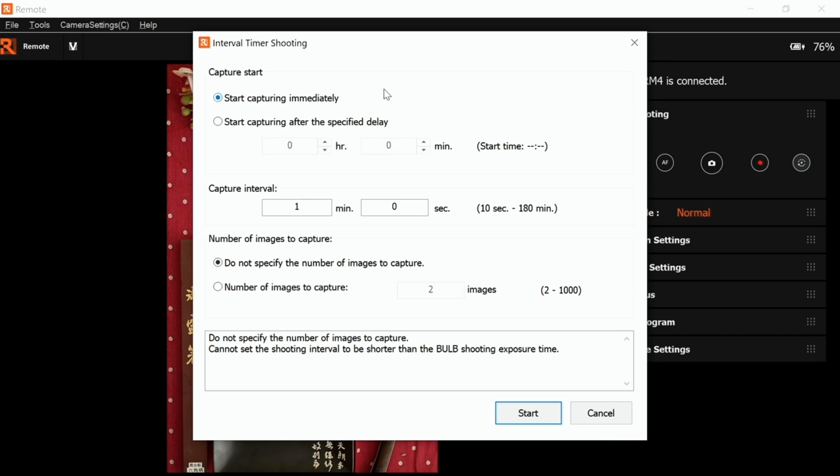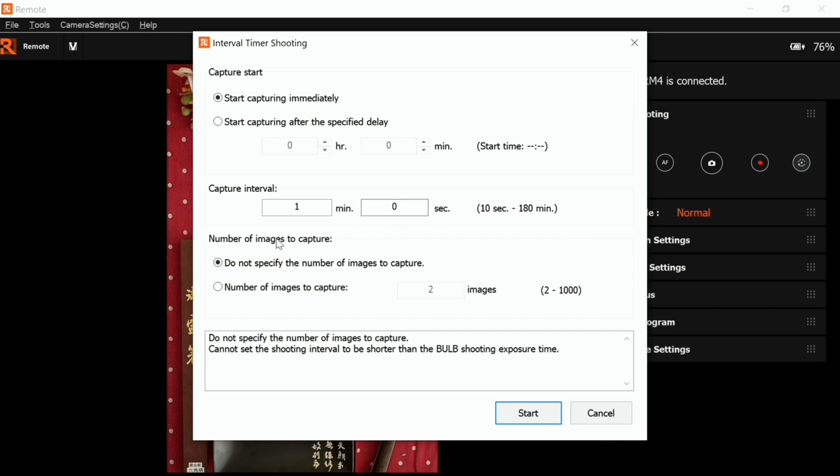You can select the settings for the interval. The first setting is when you actually want to start the shooting - you can start immediately or delay the shooting. Then the interval between each shot, and here how many captures do you want. Just by pressing start, it will actually shoot with these settings.